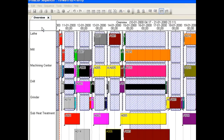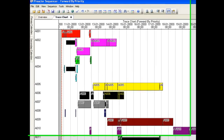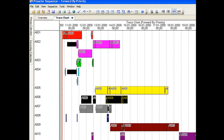This is another type of Gantt chart except we have order number on the vertical axis. We can see the timing of the operations for an order and the gaps between them.